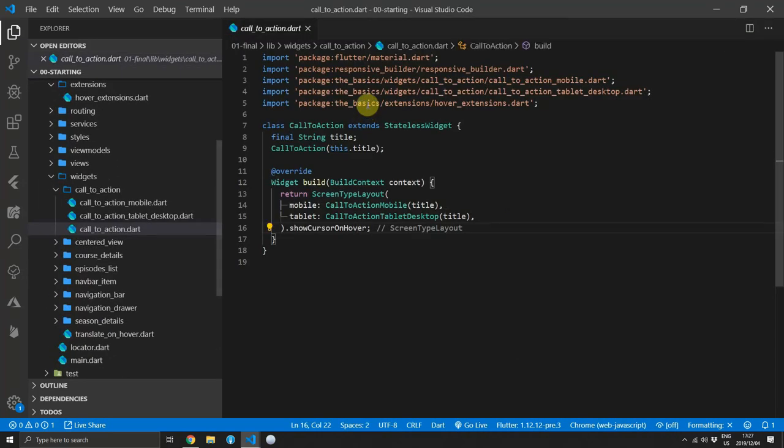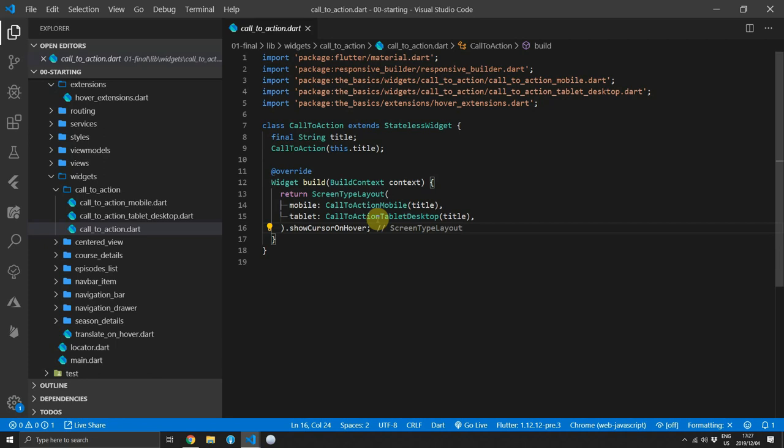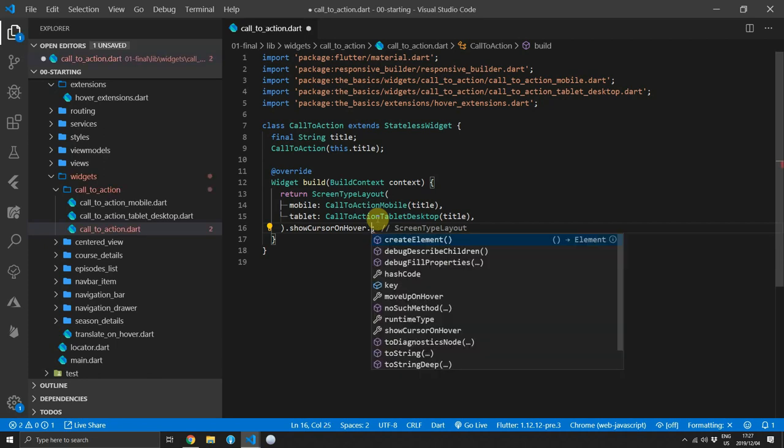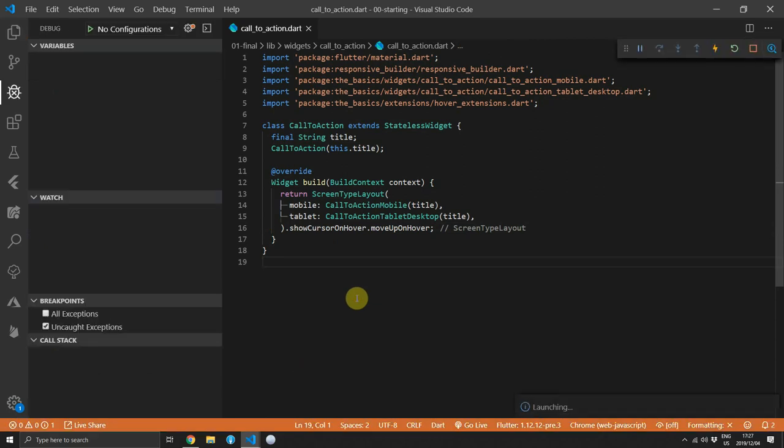Now you will see how awesome this is and how cool a library of these extensions would be. Someone please make it because I have a lot of work to do. All we'll do is add the .moveUpOnHover call to the end of the call to action button.